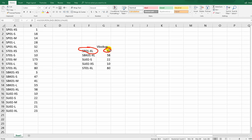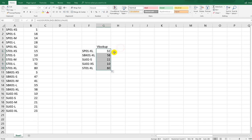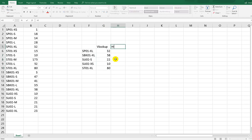Let's cross-check: SP01XL returned 32 — SP01XL is 32, correct. ST01XL is 80 — ST01XL is 80, correct. Now I want to show you how to use HLOOKUP.